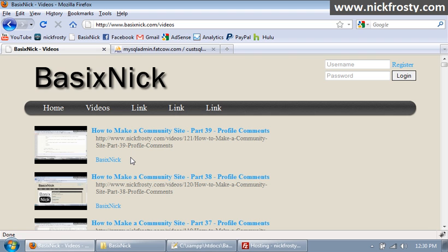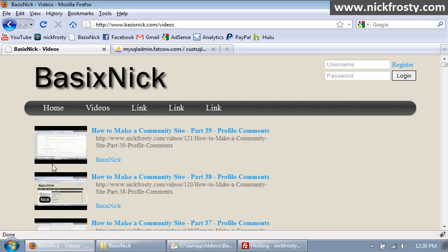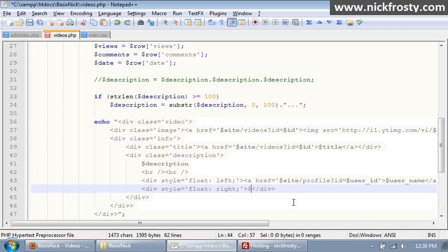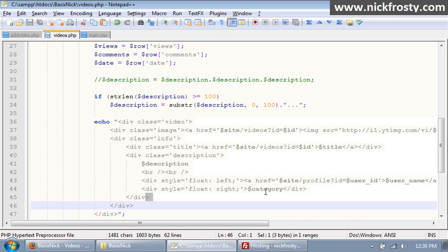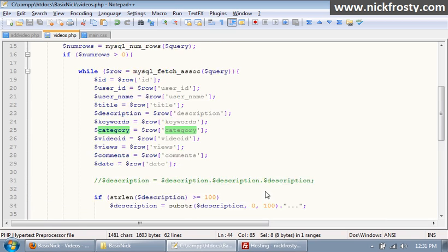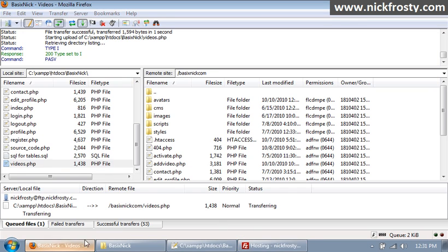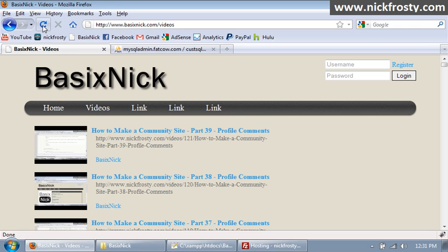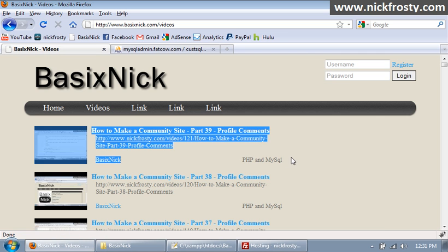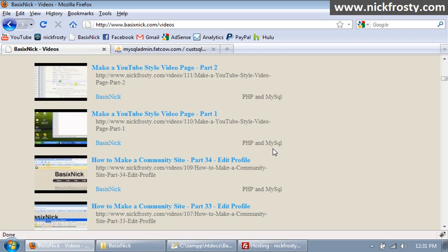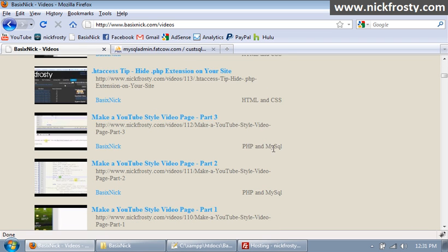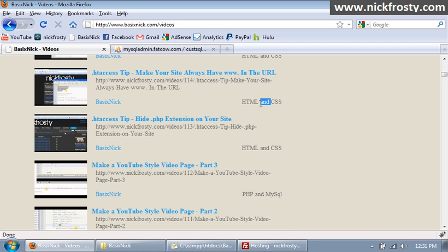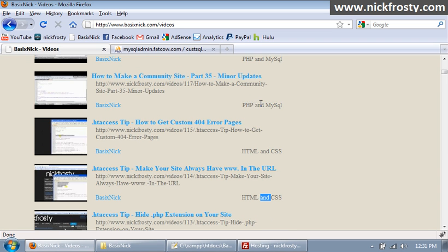And then on the right side over here we're going to display category. Inside of this right area we're going to say category and make sure I spelled that right, I did. Upload, refresh. So we now have our category displayed - PHP and MySQL. And I do have two in the HTML and CSS. Okay, I'll fix those later.